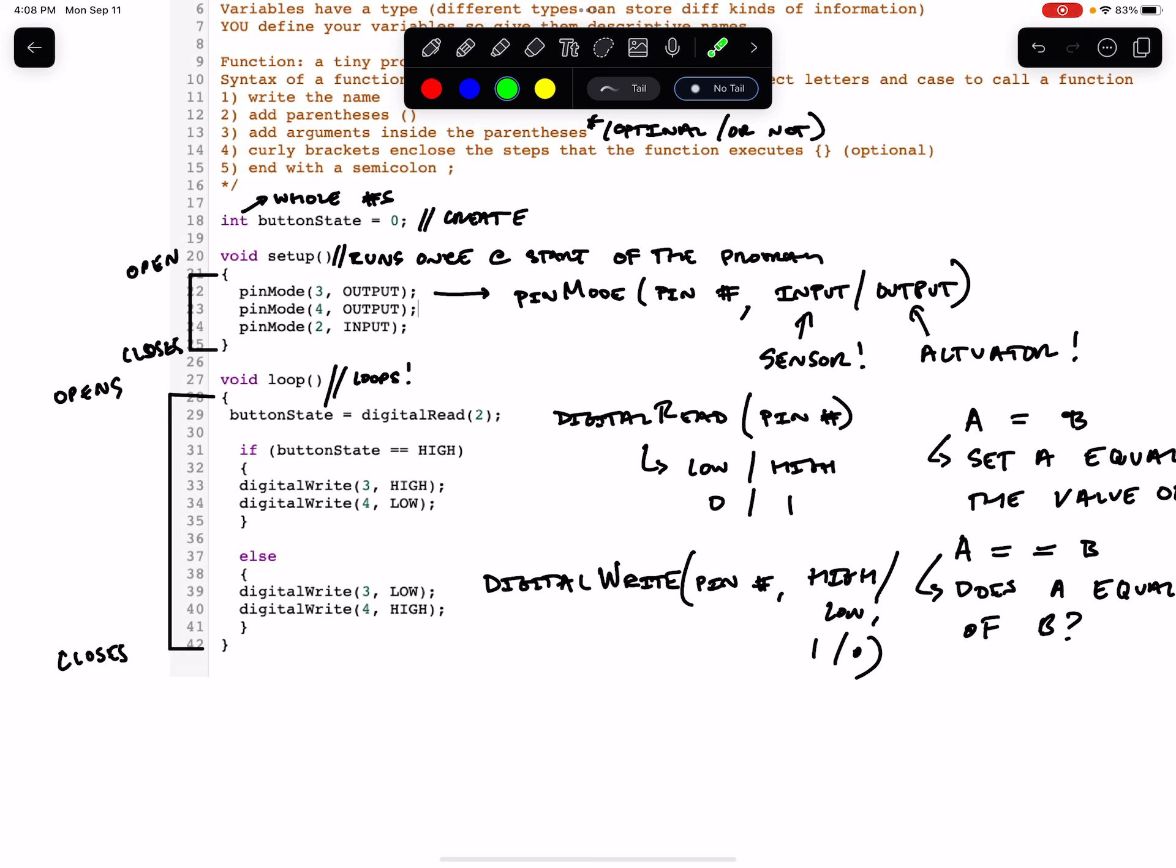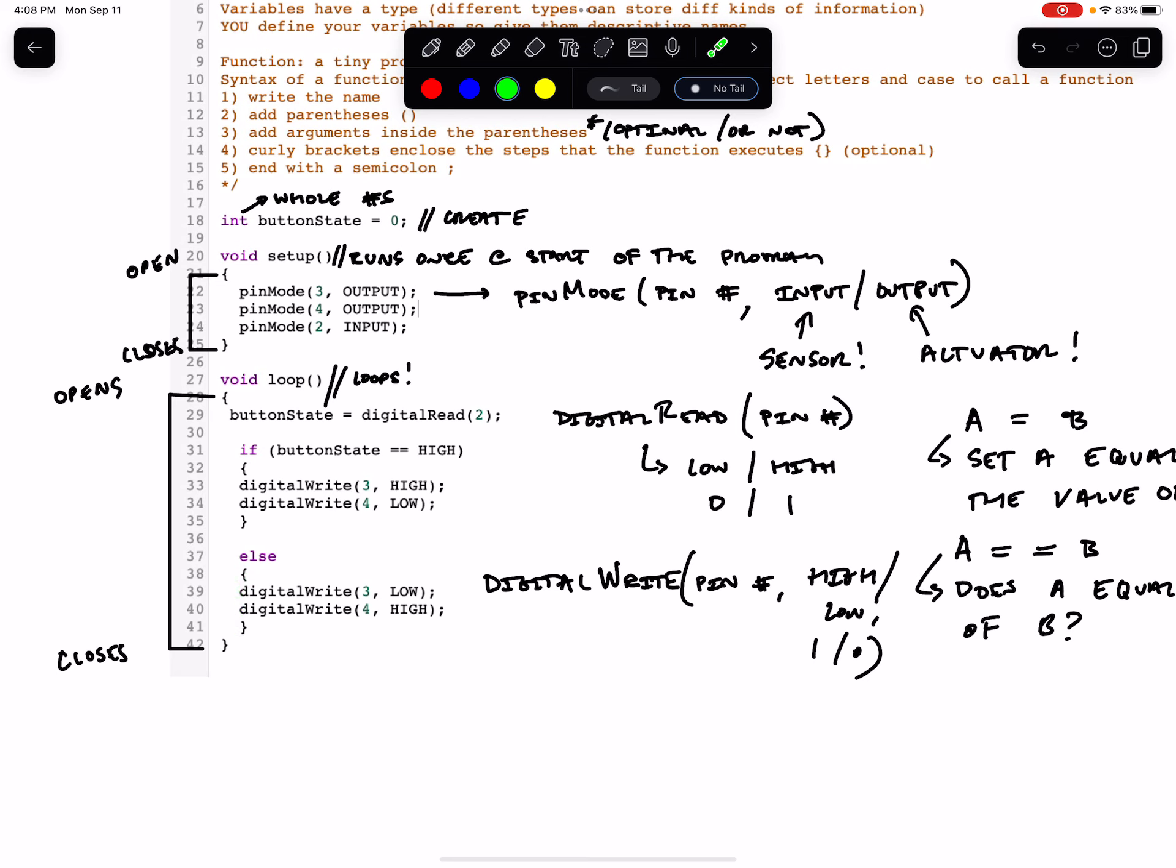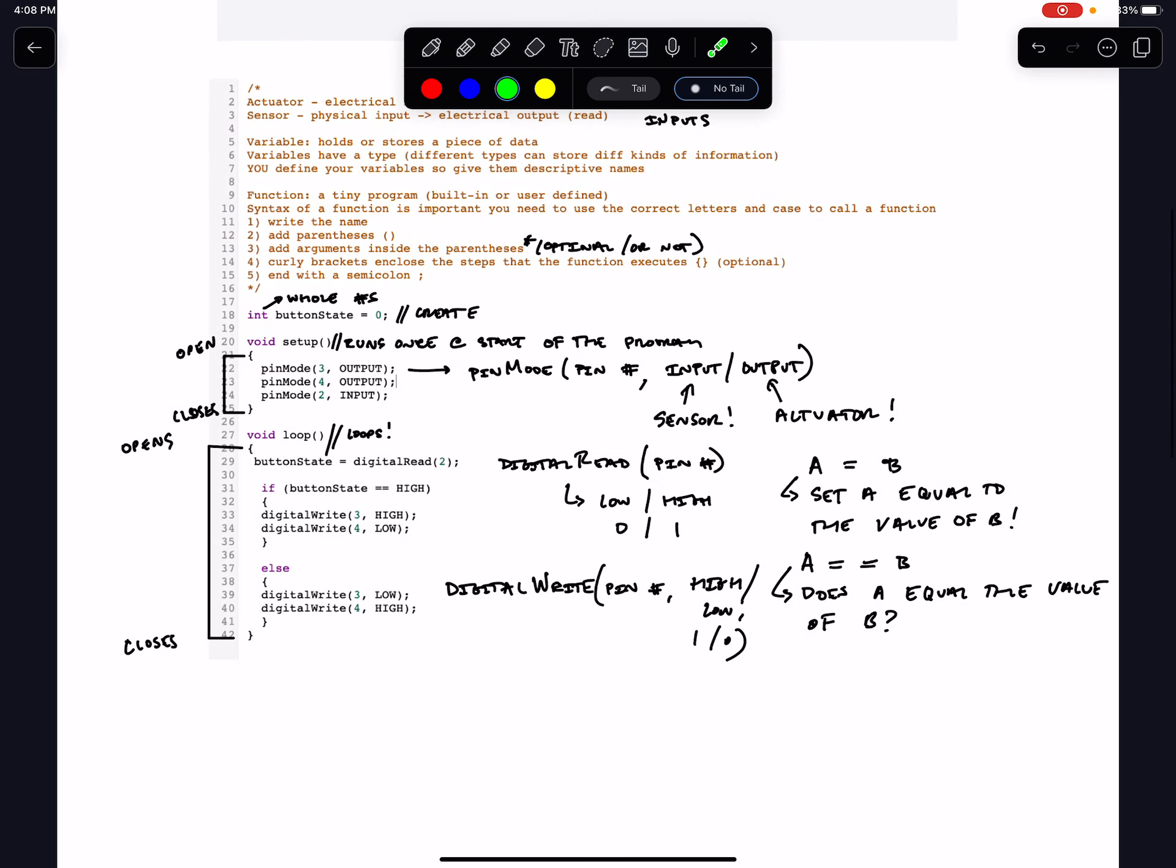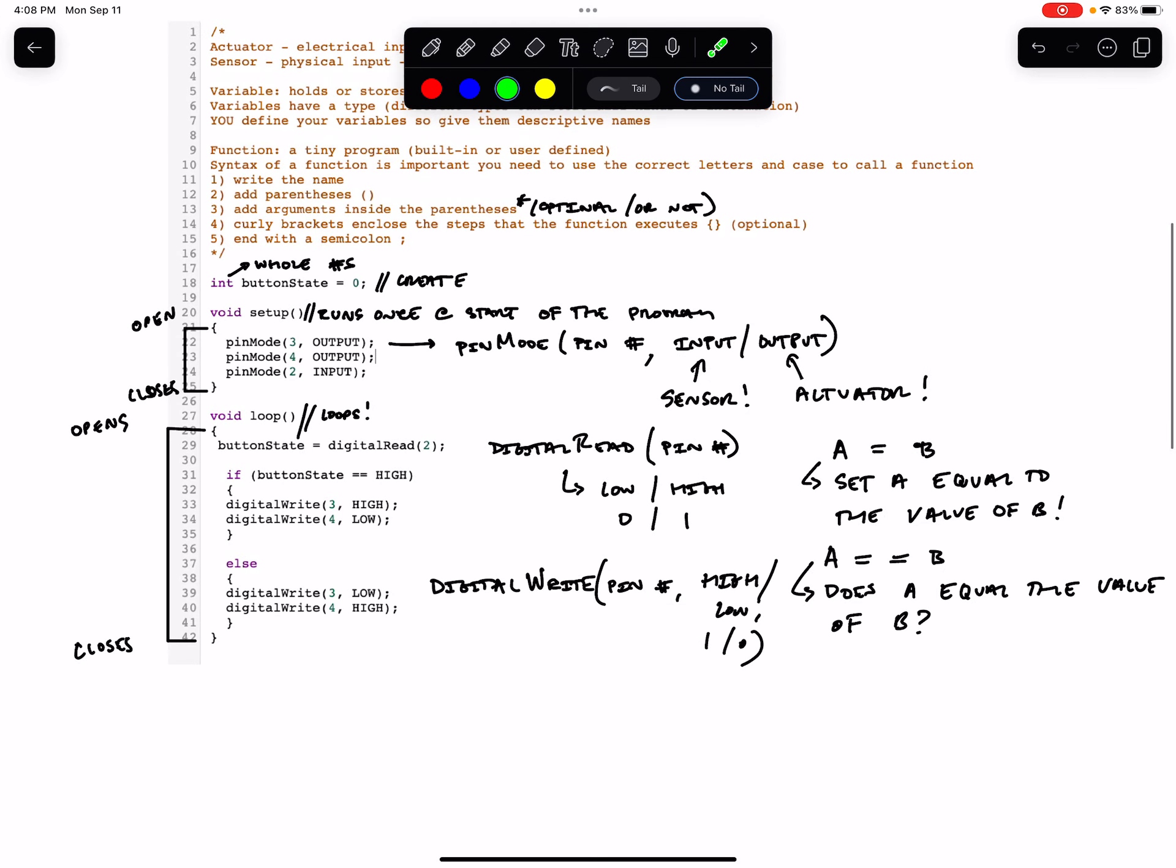Else happens if this condition is false or not true. If the buttonState is not equal to high, we'll execute what is in between the curly braces that follow the else statement. Basically we do the opposite. We write three low and four high.